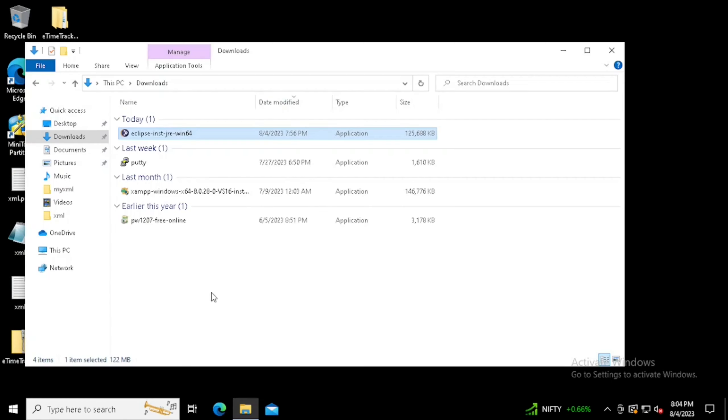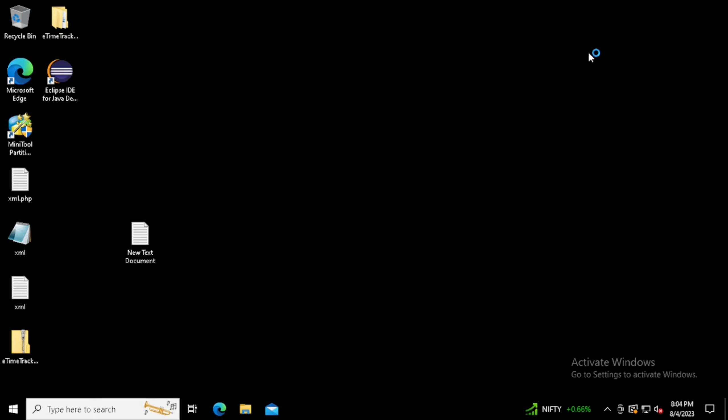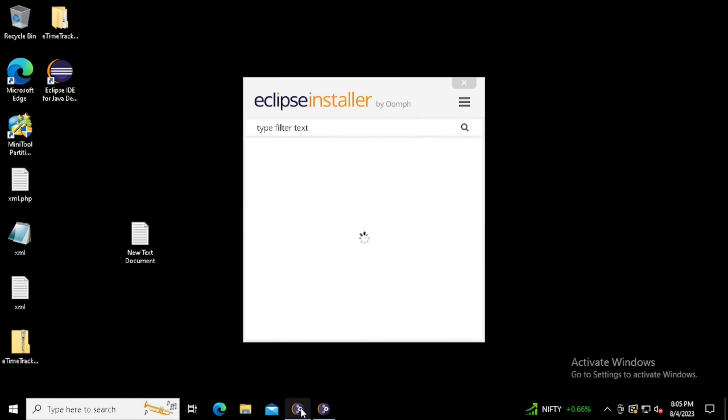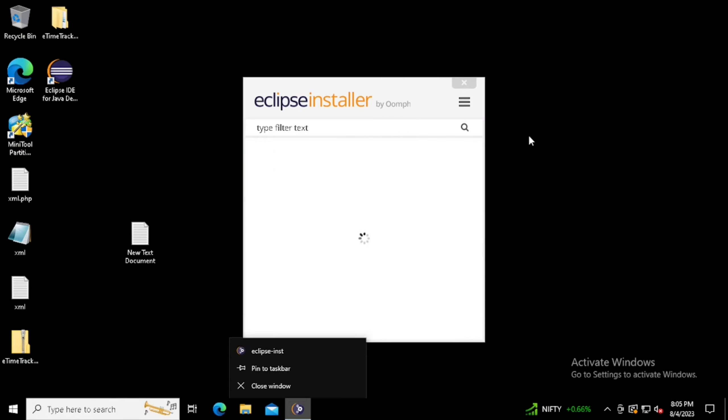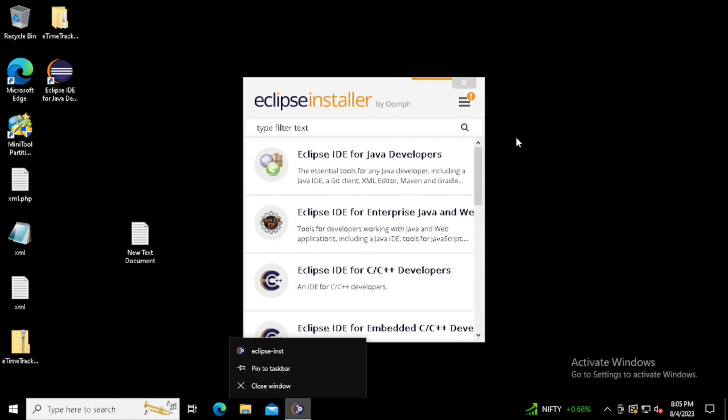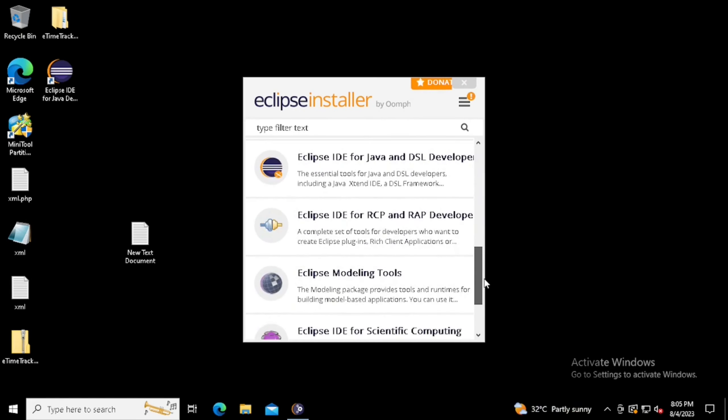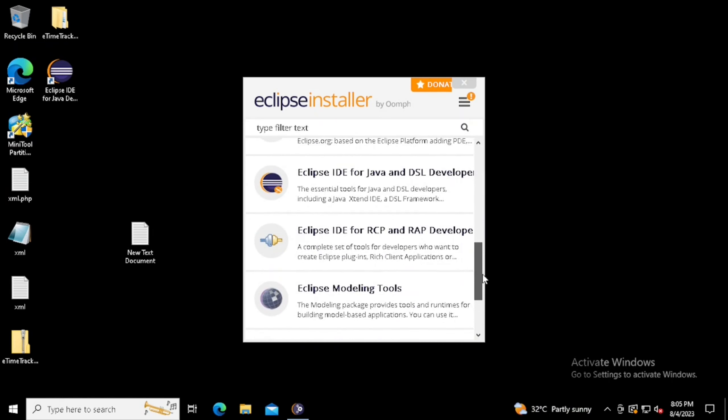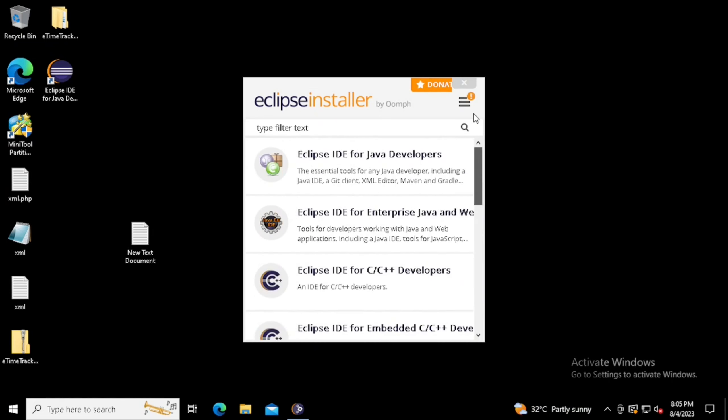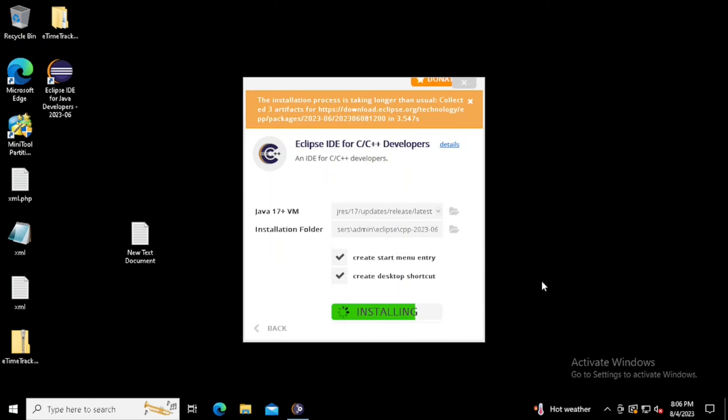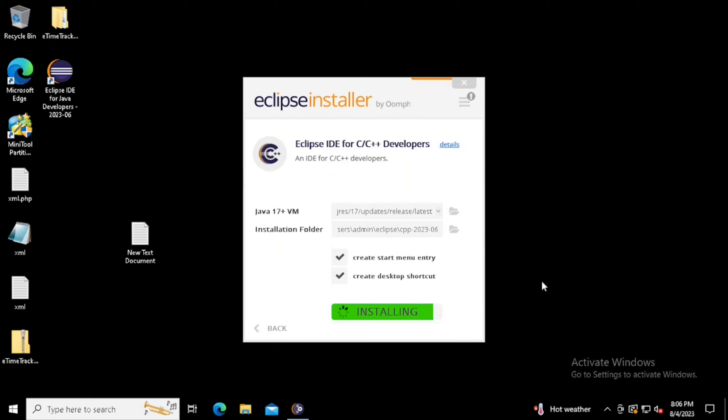If you want to install other developer features, we need to run the application again. We can select the other developing options and install them. Here I am going to show you how to install Eclipse IDE for C or C++ developers. I am just pressing the button. If you want to change the location, we can change. Also, I am selecting the start menu entries. Then press the install button. It will start to install.